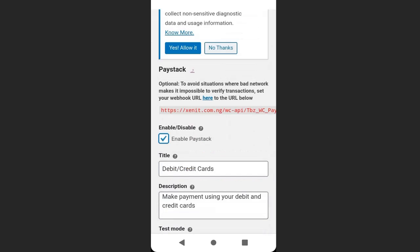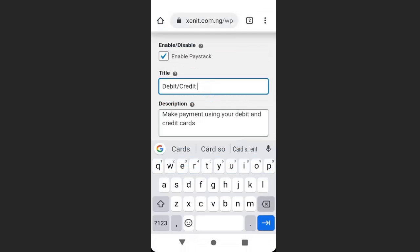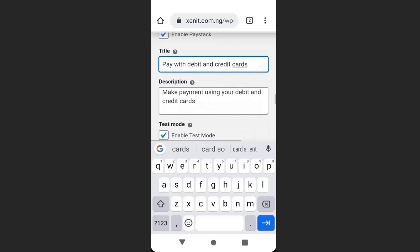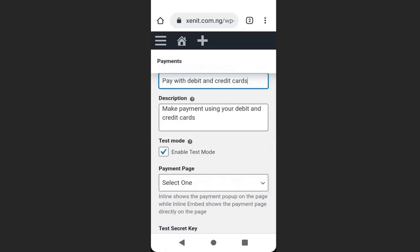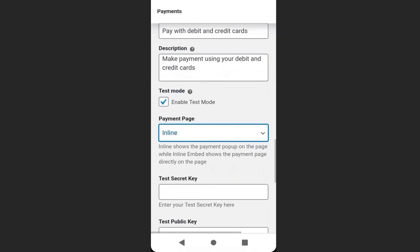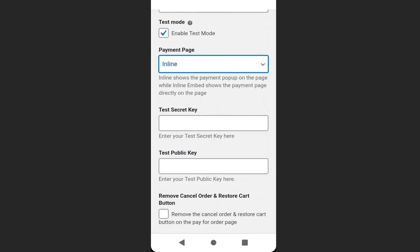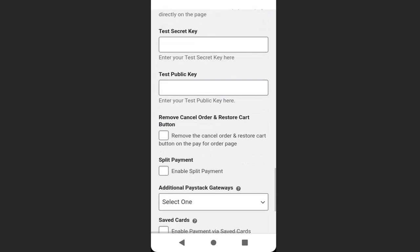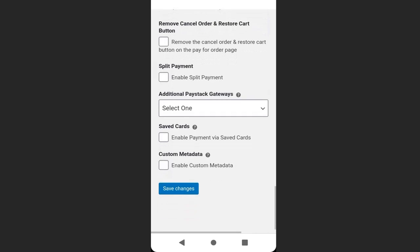Click 'Enable Paystack,' then change the title to 'Pay with Debit and Credit Card.' Scroll down and make sure test mode is activated. Change the payment page to inline. Here is where we will enter our test secret key and test public key. Scroll down and click 'Save Changes.'